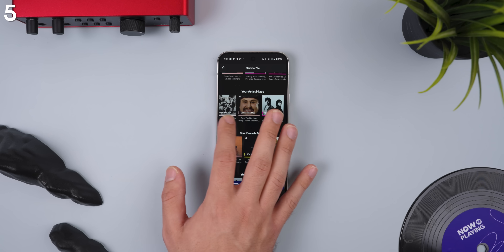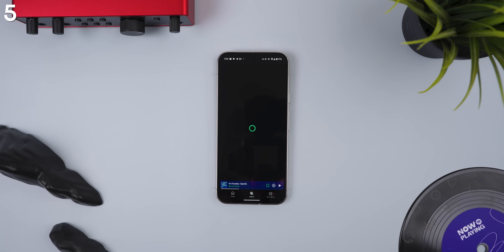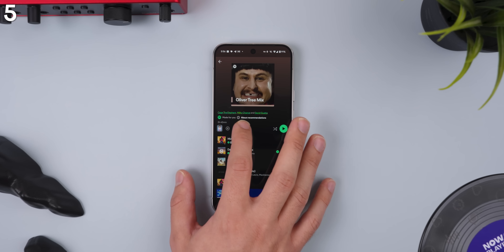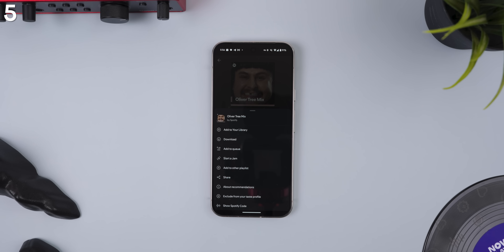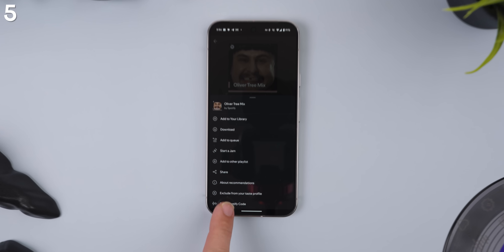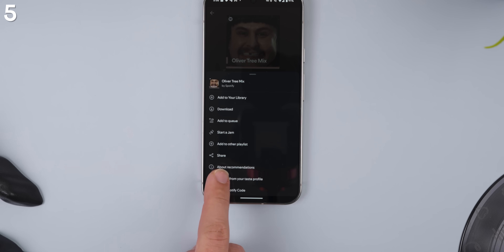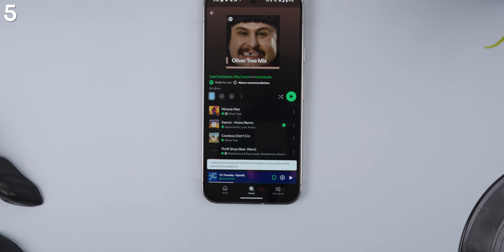Now if Spotify is recommending you music genres that you don't like, you can jump into those playlists, select the three-dot menu, and choose 'Exclude From Your Taste Profile.' This should give Spotify a sense of direction with what types of music it should avoid recommending.